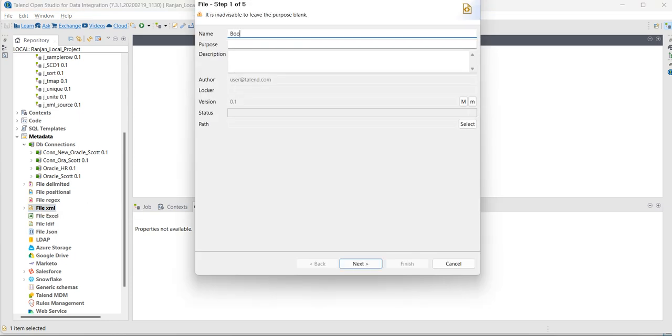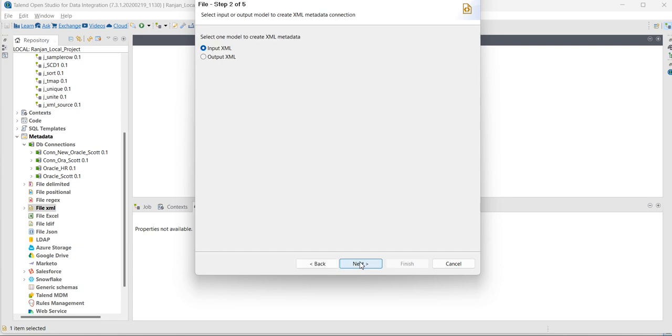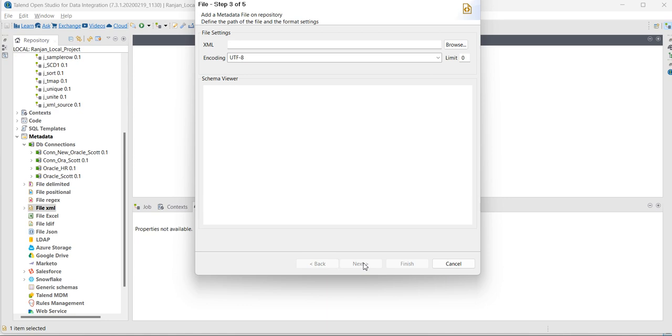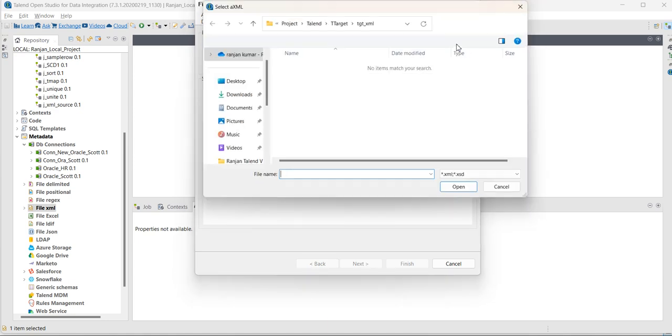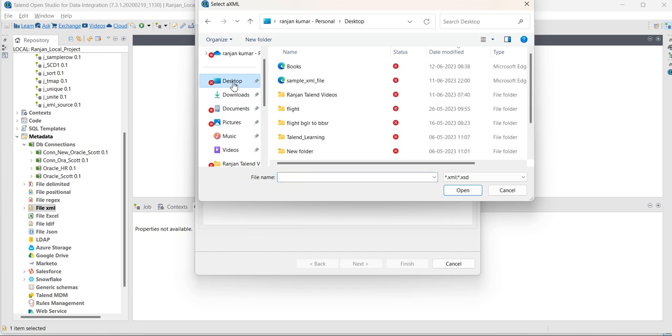Provide a name. Go to next, we are selecting input XML. Now, browse, go to desktop, as the file is there in desktop, this is my XML file.